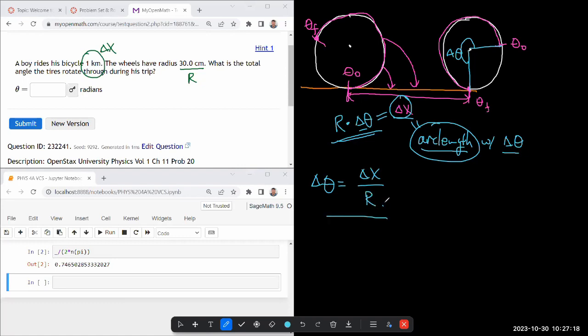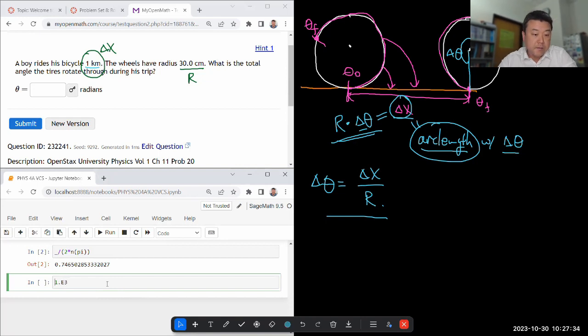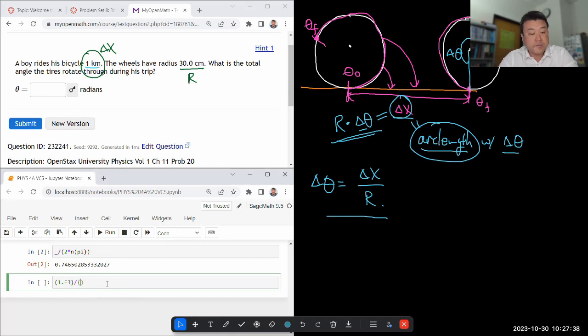So the only thing to be careful here is you're being given these numbers in different units. I'll make sure to convert them to basic SI unit, meter, as I'm plugging the numbers. So delta x, one kilometer, that's one times 10 to the power of three meters, divided by the radius of the wheel, 30 centimeters, that's 0.3 meters.